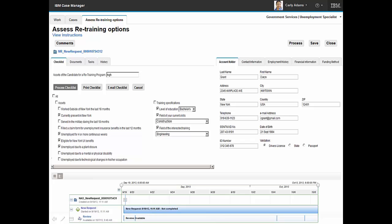By using a government-generated form-driven checklist and defined business roles, background information has automatically been retrieved from the government repositories. This content has been used to assess retraining options. This information will be added to the case as supporting documentation and a training specialist will be automatically assigned.